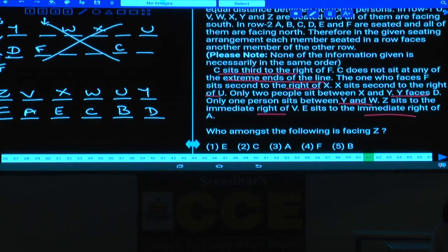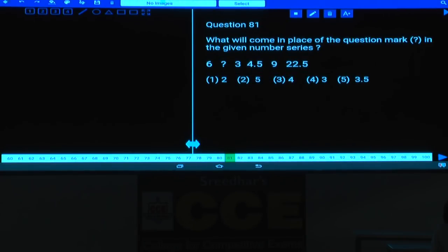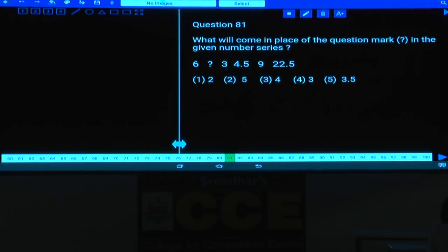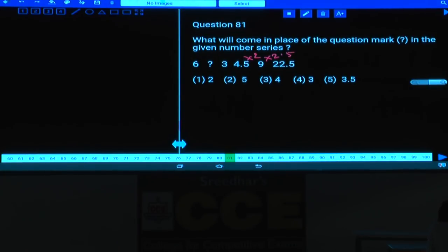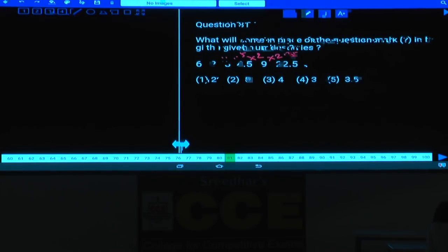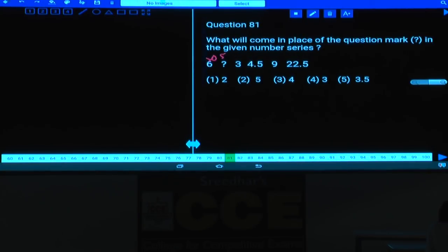Questions 81 to 85 are based on number series. Question 81: The series 3, 4.5, 9, 22.5 follows a pattern of multiplying by 1.5, 2, 2.5 alternately. The given numbers are multiplied by 0.5, 1, 1.5, 2, 2.5 in sequence. The missing number is 3. Answer: choice 4.